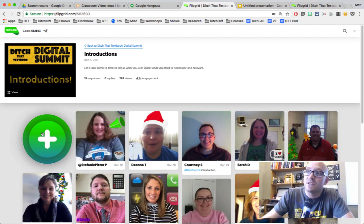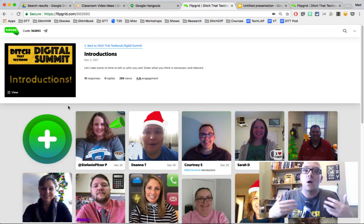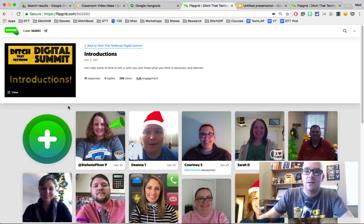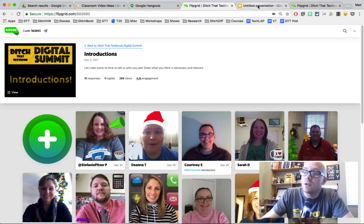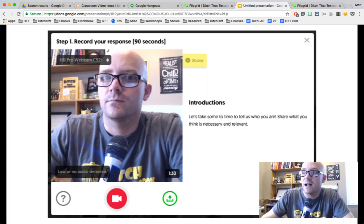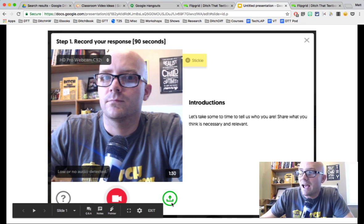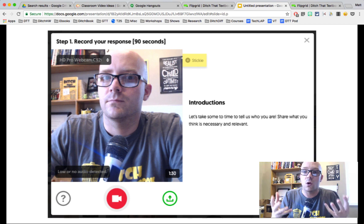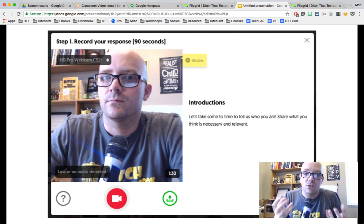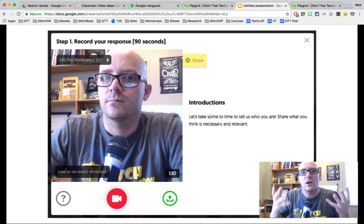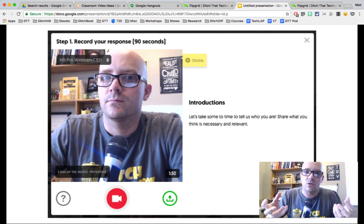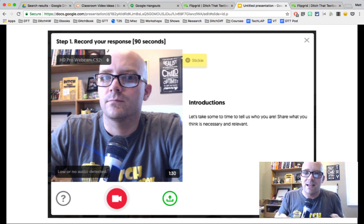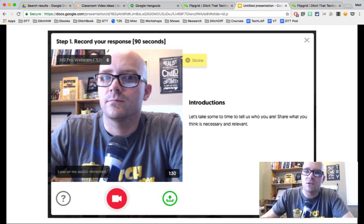Usually what people will do is click the plus button here and record a webcam response to the question. However, what you'll notice is when you click that button, instead of clicking the red record button, there's a little green button next to it that has to do with uploading. So instead of recording a webcam recording, you can take a Screencastify screencast and upload that to Flipgrid instead. Basically all you're doing is recording a video with Screencastify, saving the video, downloading it, and then uploading it onto Flipgrid.